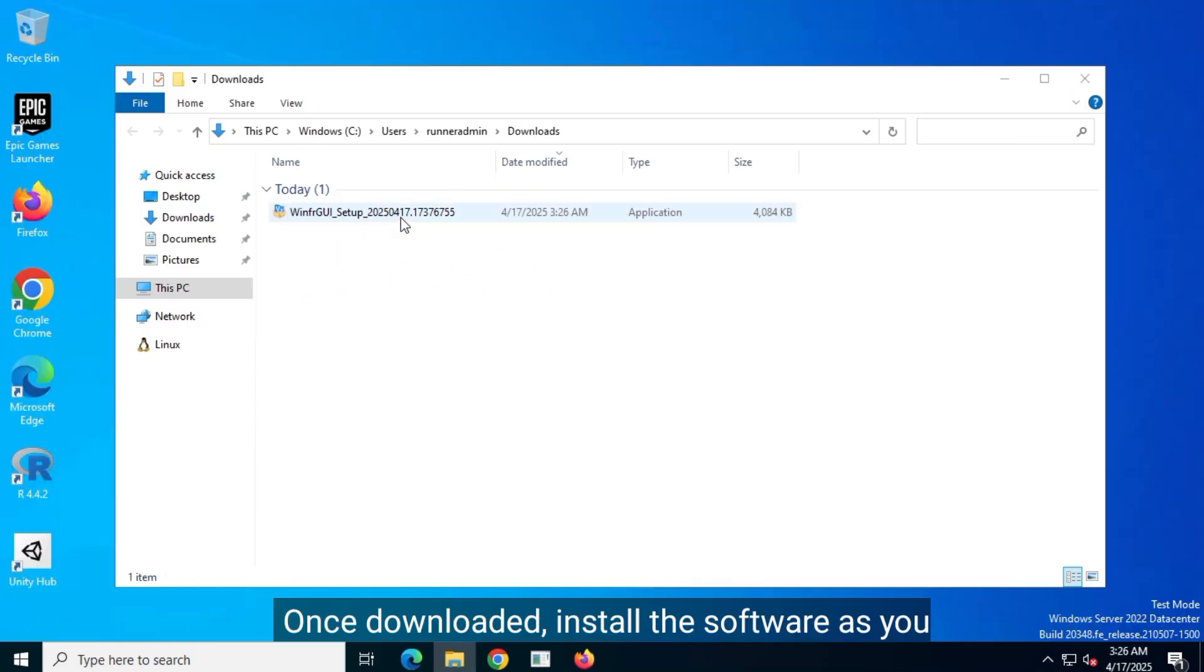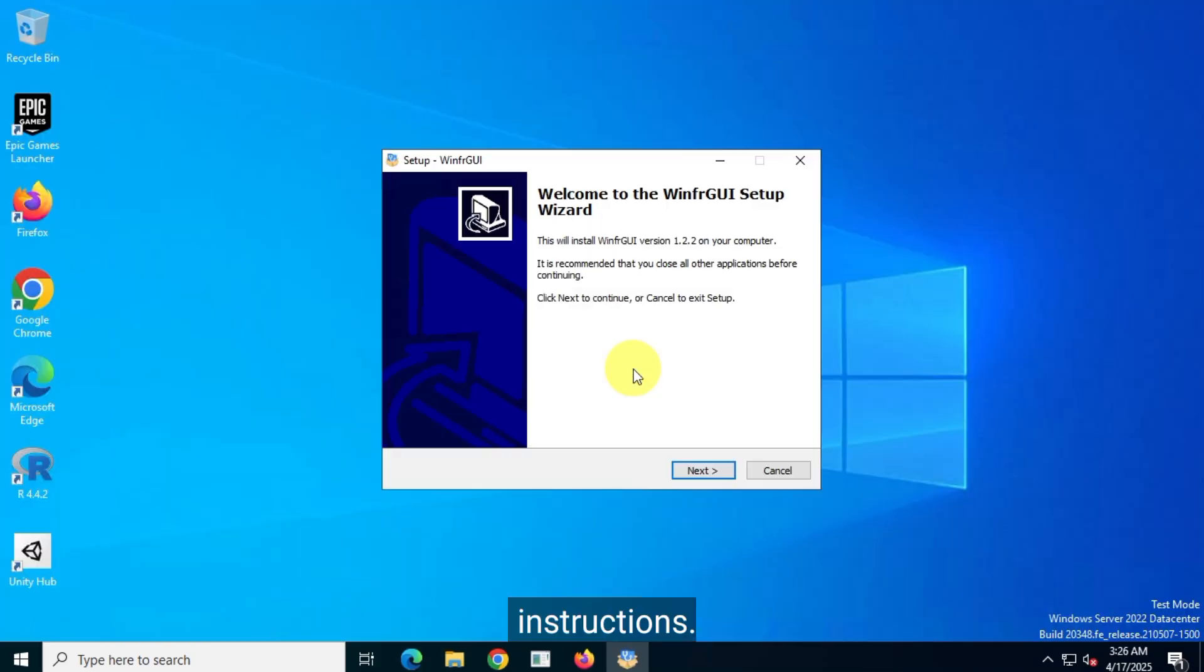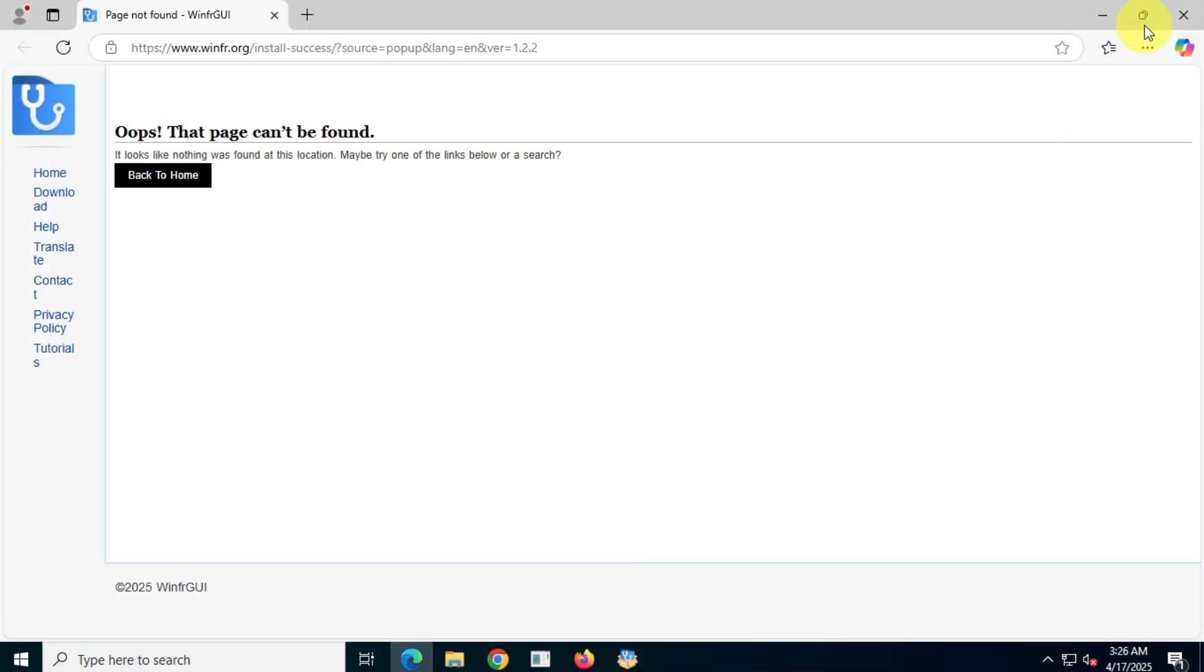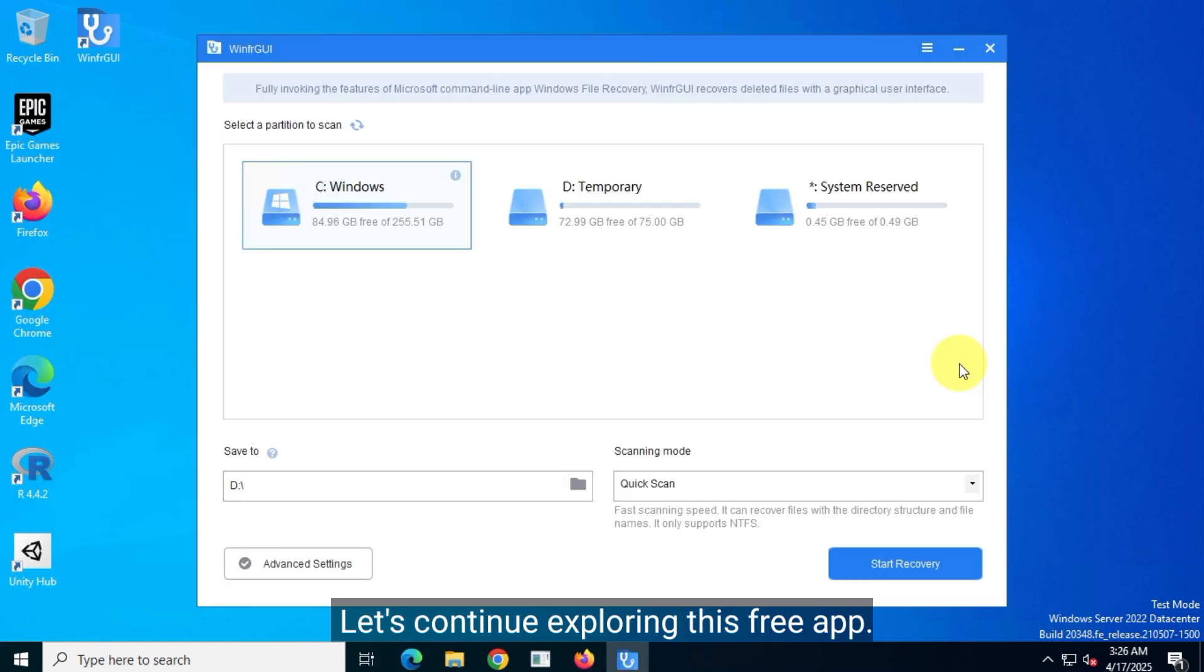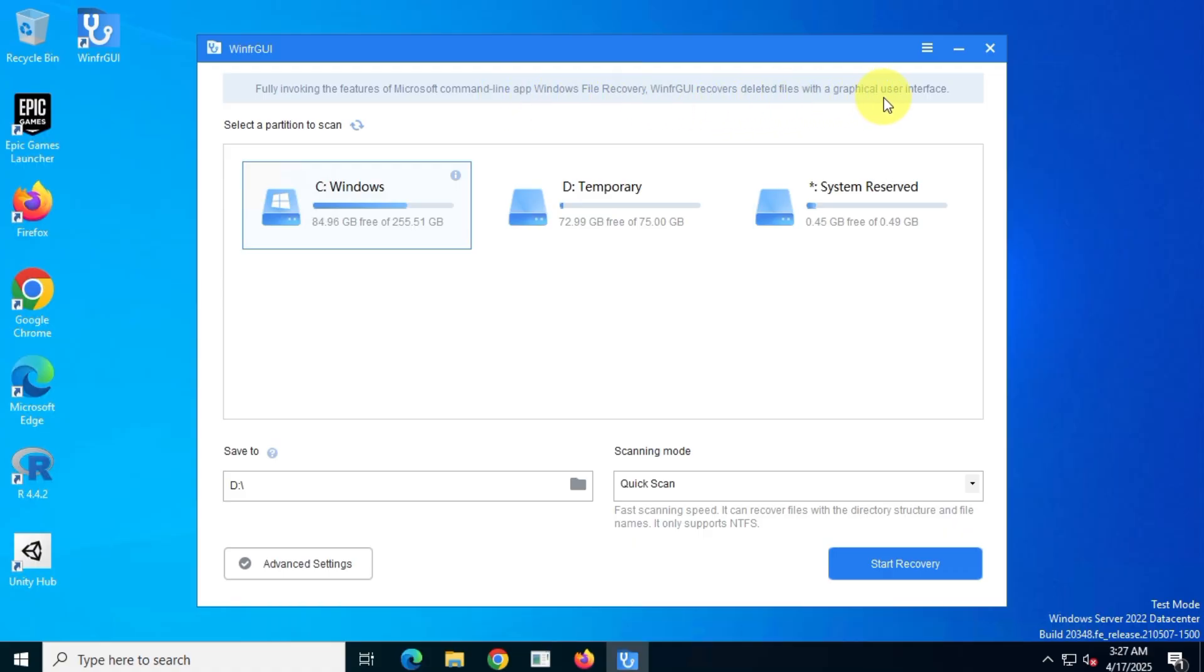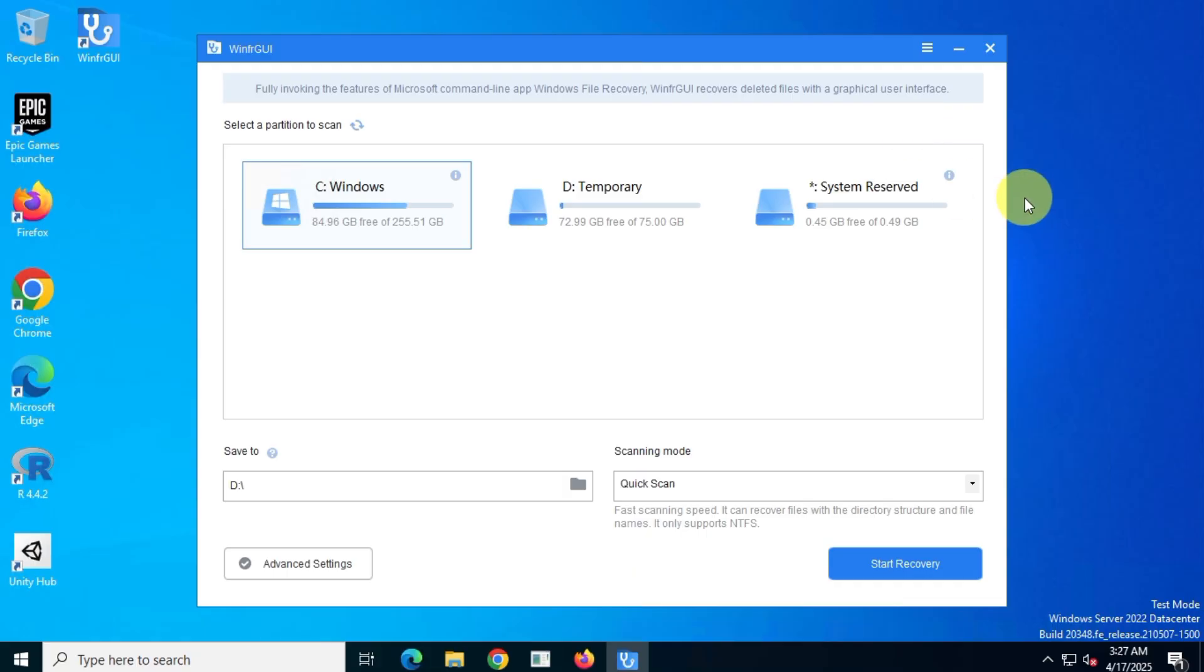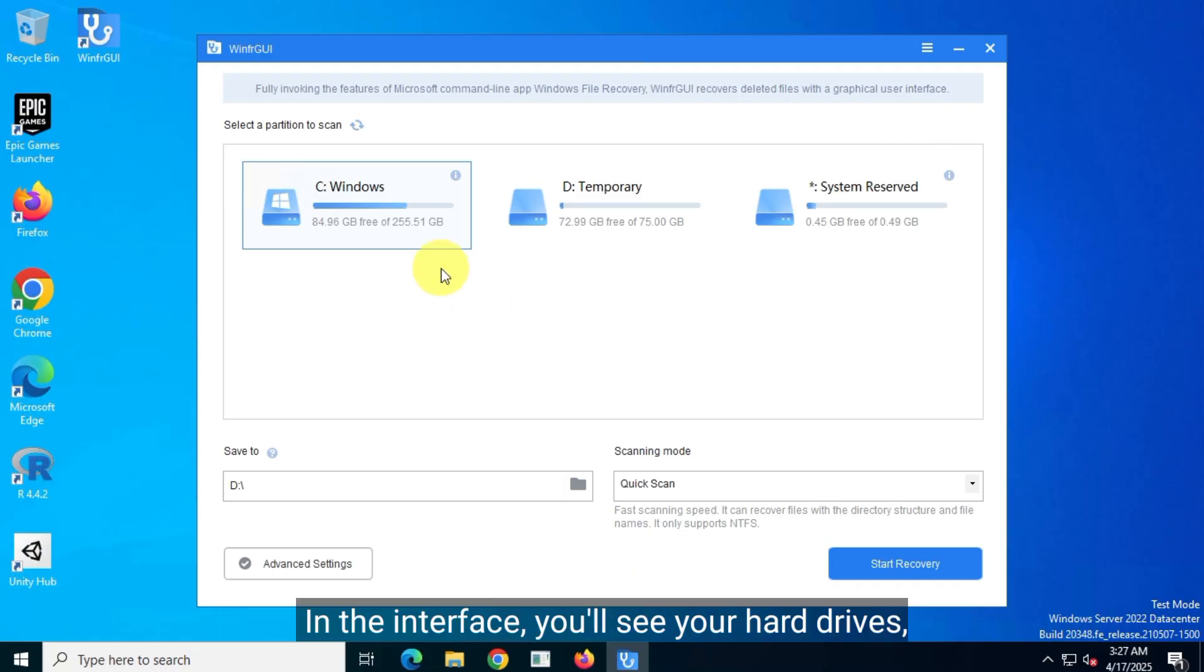It's straightforward as expected. Finally, the app is successfully installed. Let's continue exploring this free app. WinFAR GUI offers a user-friendly GUI graphical interface with the same functionality as Windows File Recovery, a command-line software developed by Microsoft Corporation, saving you from struggling with complex commands and parameters.